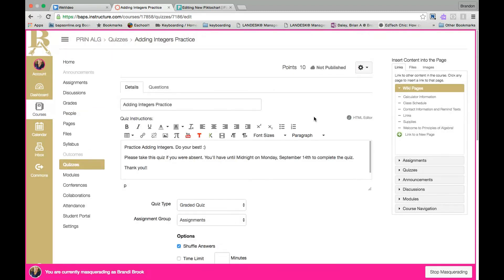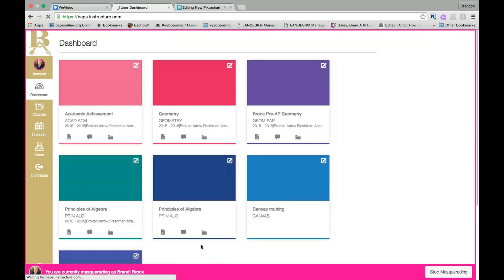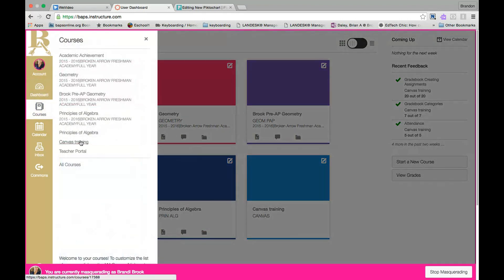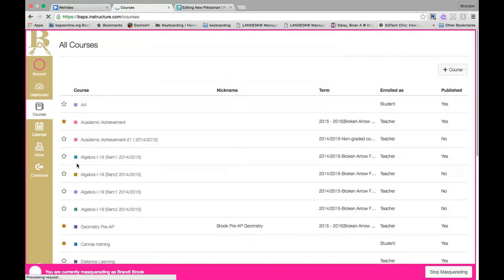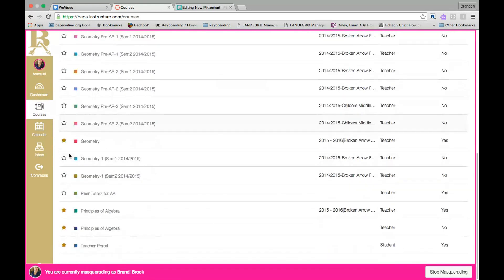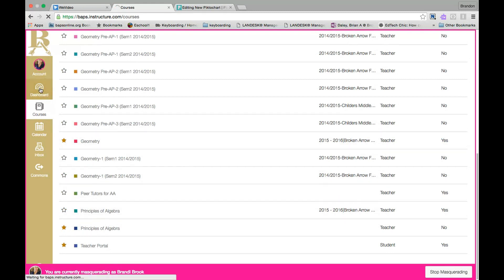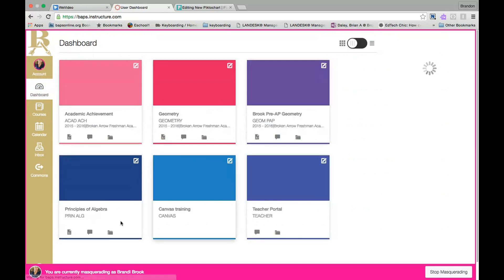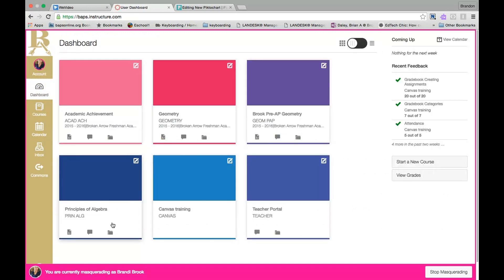It makes it much faster than recreating the content. Now just as a reminder, if you want to hide your previous course from your dashboard so that you only see your current courses, to do that you just click on Courses, All Courses, and then you just put the star by the ones you want to see. So I would scroll down to my Principles of Algebra 2015-16 and I would uncheck that star, and now when I return to the dashboard I would just have my current Principles of Algebra class ready for my students. I hope this helps, please let us know if you have any questions.